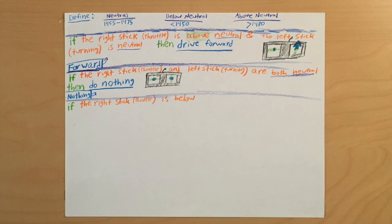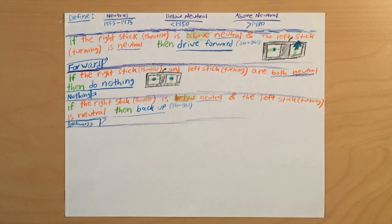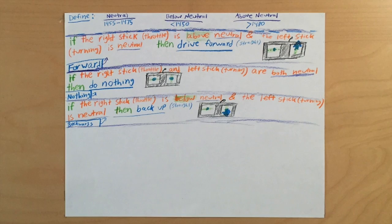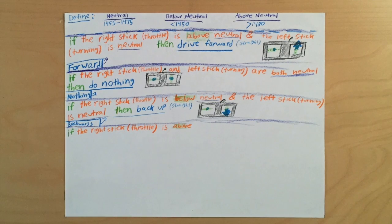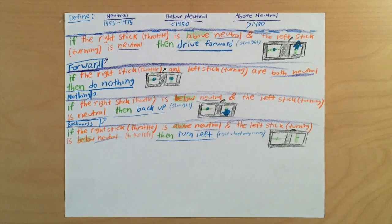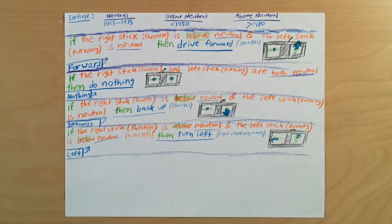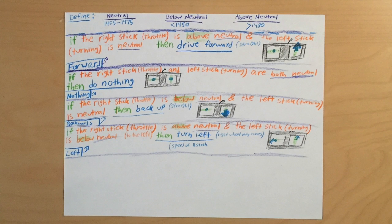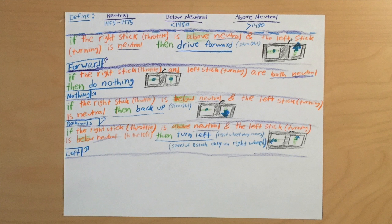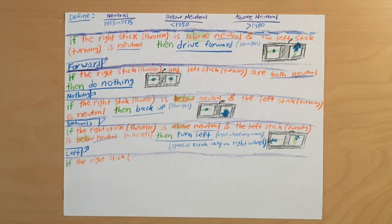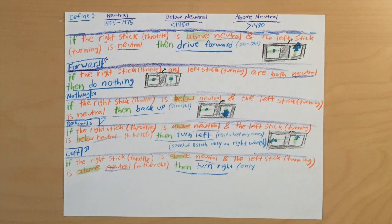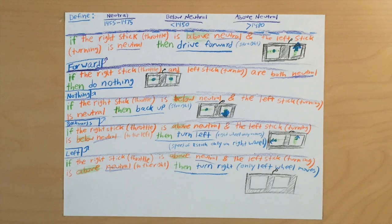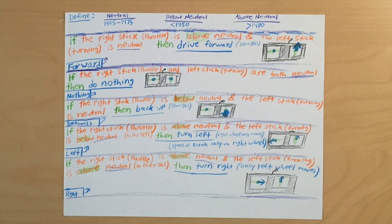Now let's code for backing up. So if the right stick, which is the throttle, is below neutral and the left stick, which is turning, is neutral, then back up. Now we'll code for turning left. So if the right stick, the throttle, is above neutral and the left stick, which is turning, is below neutral, then turn left. And this basically just means that the turning stick is to the left and the throttle stick is up. So now with turning right, it's if the right stick, the throttle, is above neutral and the left stick turning is above neutral as well, then turn right. So that also just means that throttle is up and then turning is to the right.